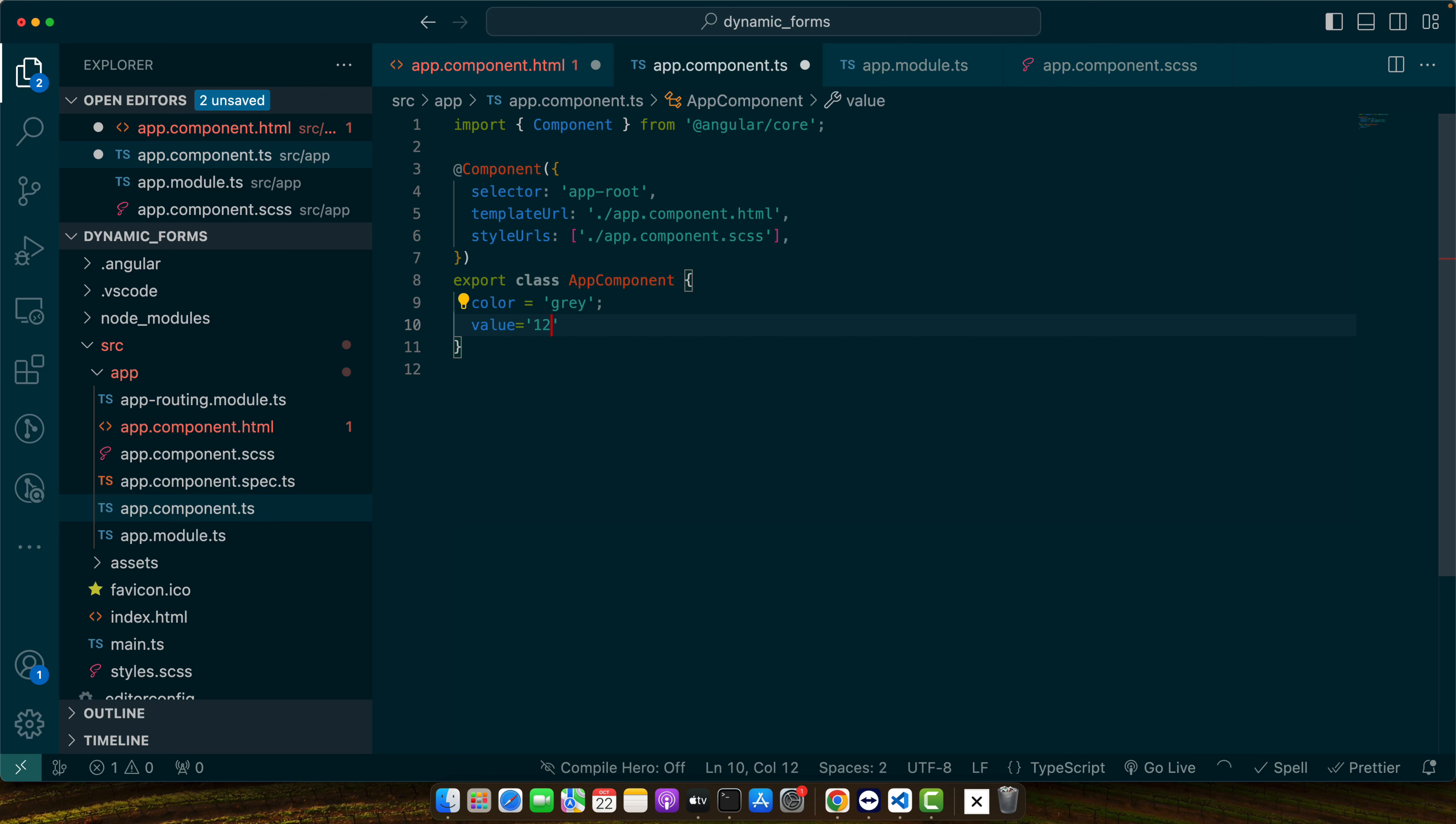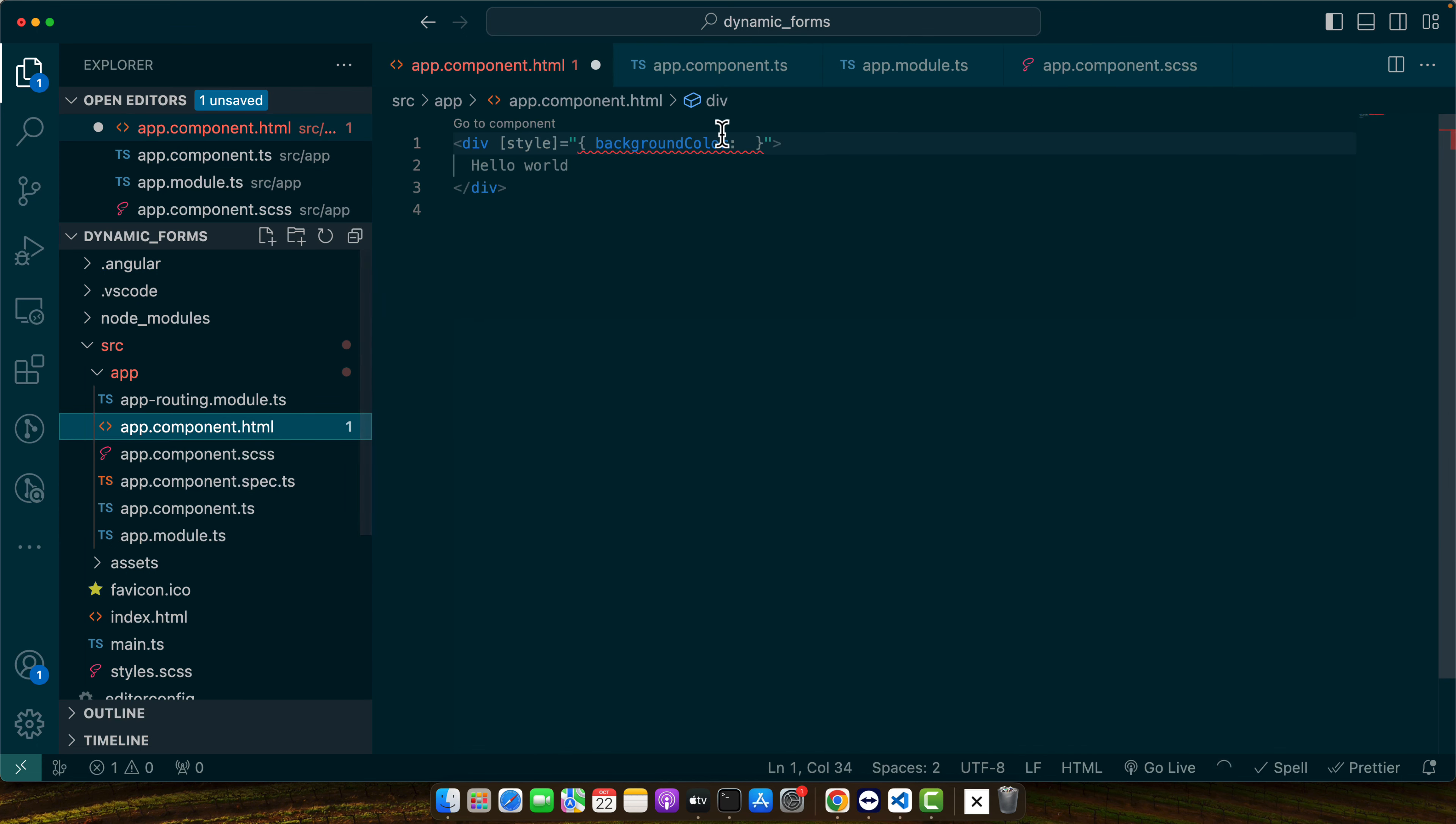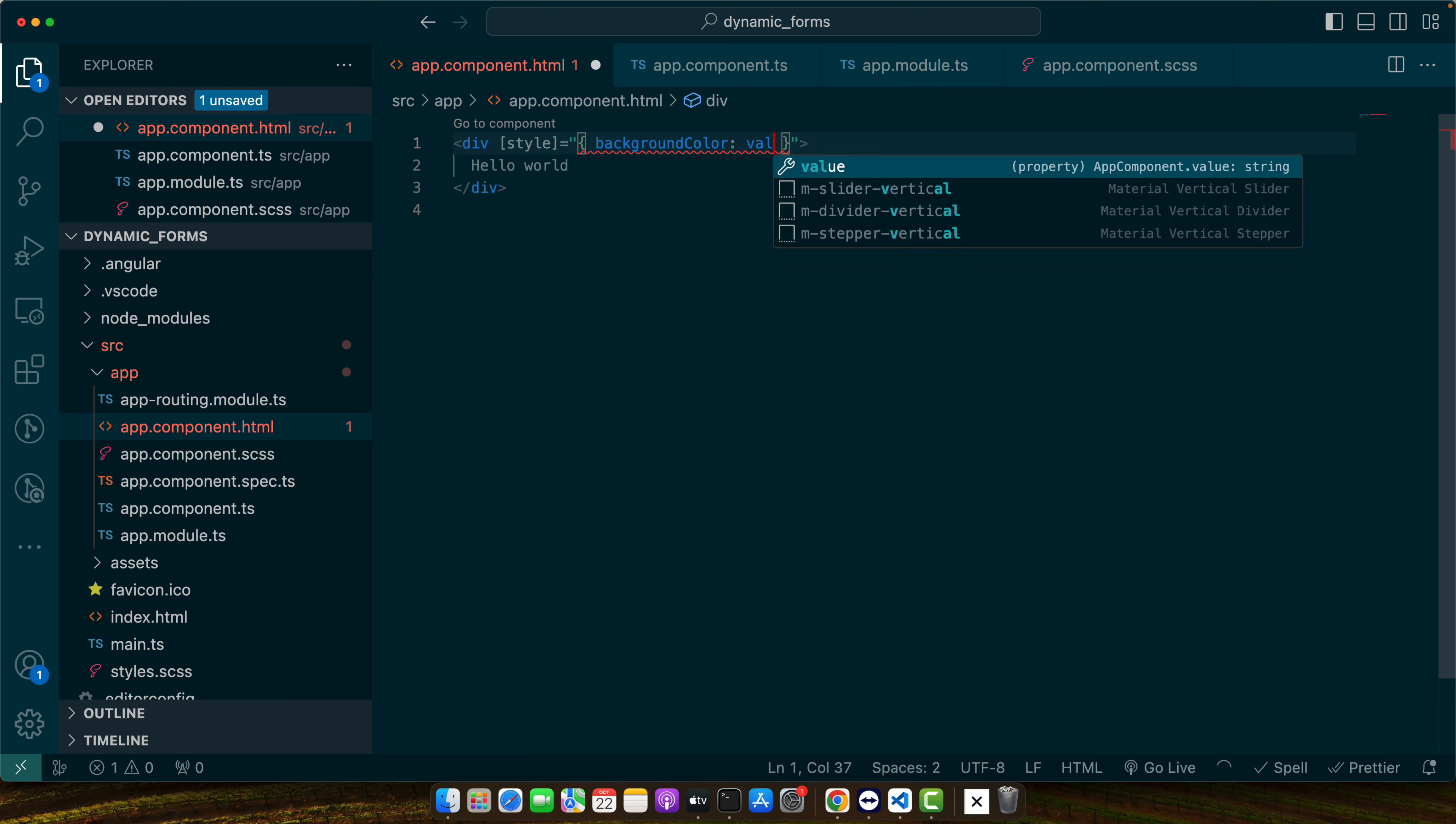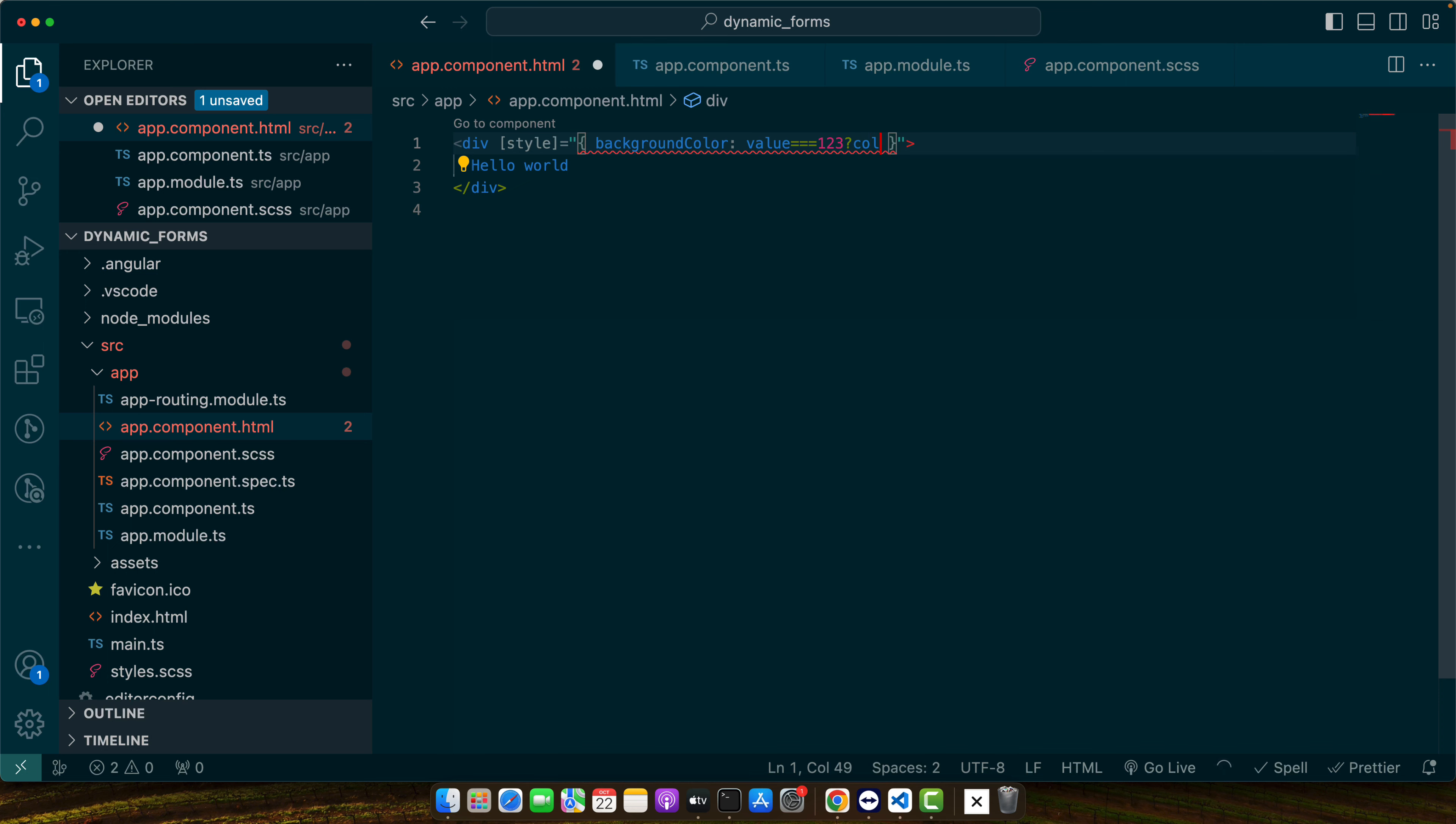I will first define some value one two three. So you can have any kind of value and here you can check if value is equal to one two three then use color otherwise use orange or whatever.